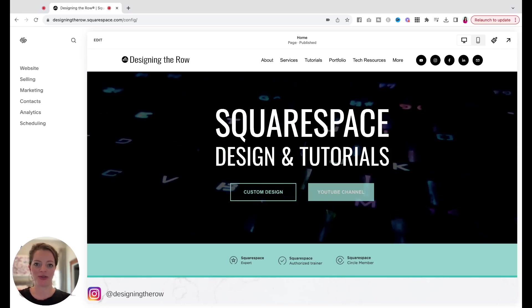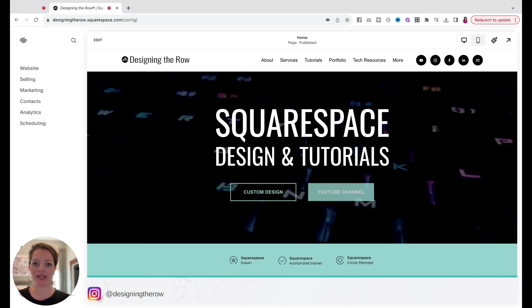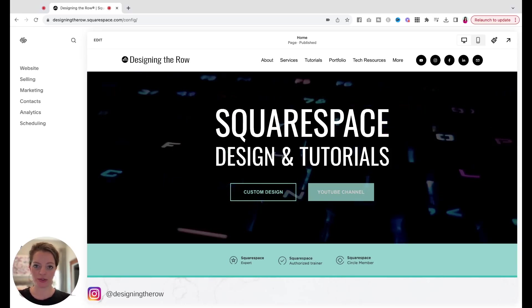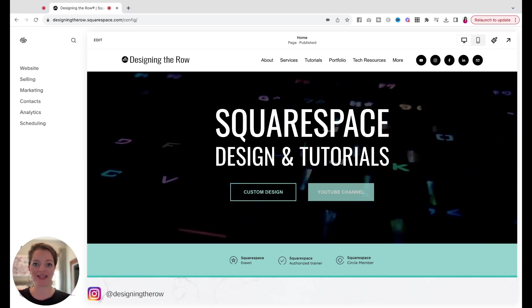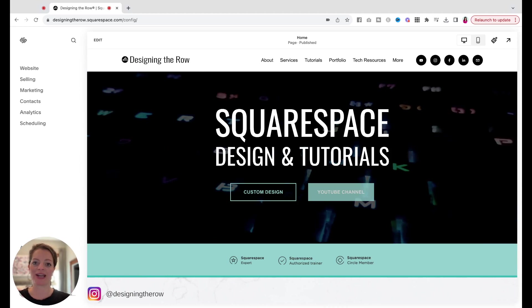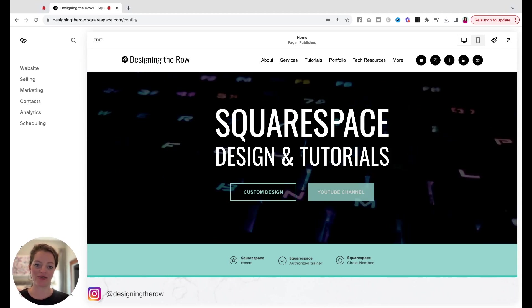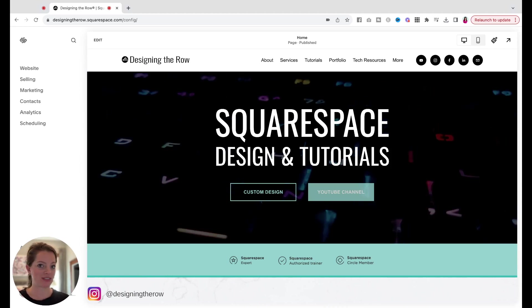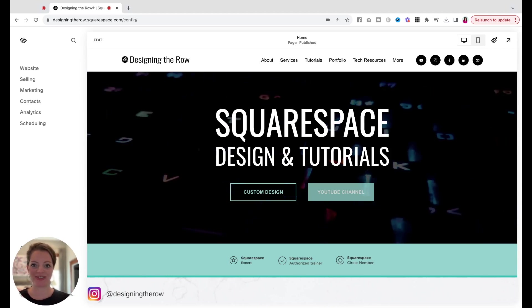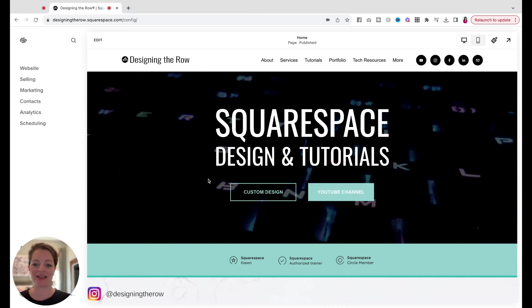In this video, I'm going to show you how to set up a store on your Squarespace website and then how to add and style a physical product. So let's just dive right in.